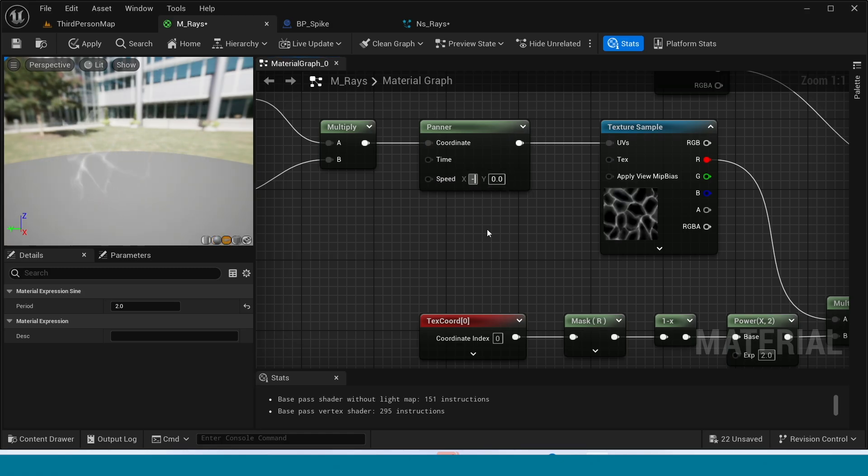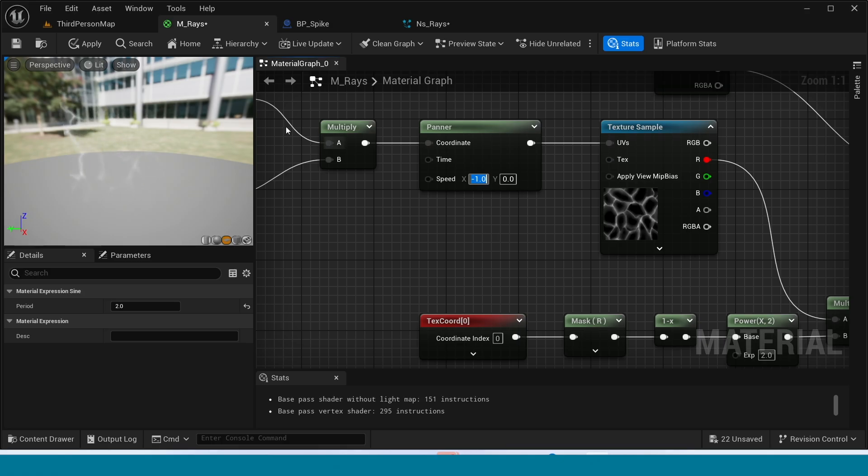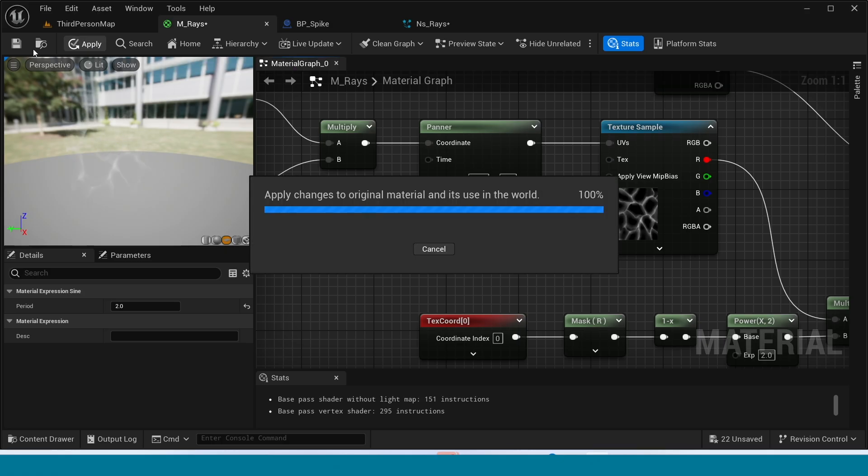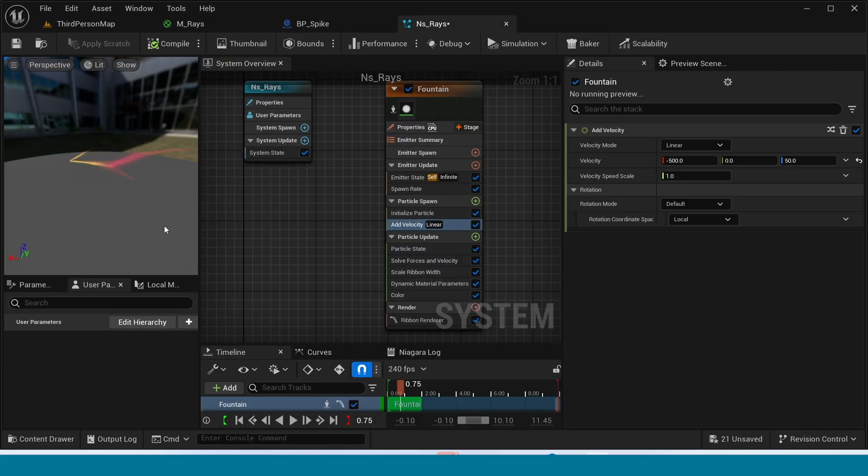Yes, you can adjust the panner values by yourself. Apply and go to Niagara. Yes, Niagara is working.